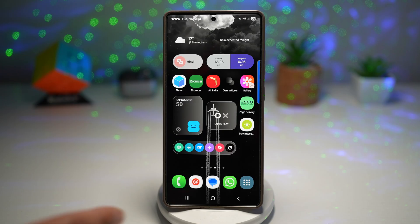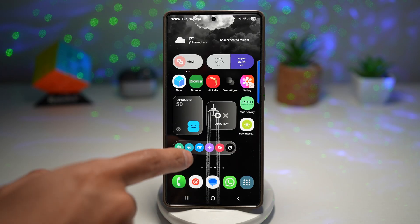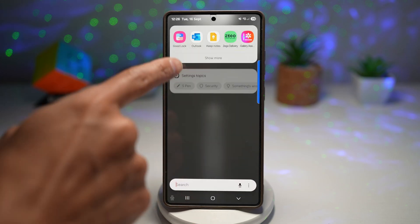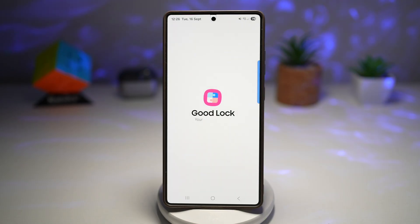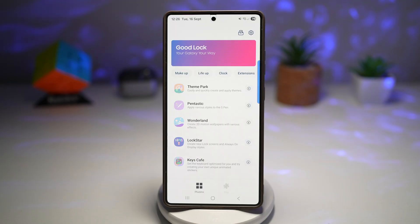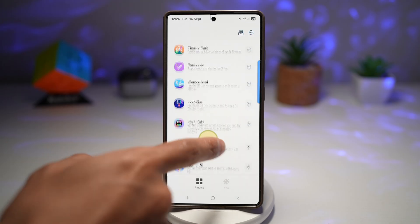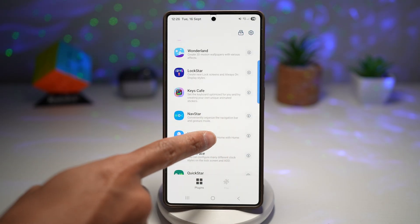Let me show you how to get this. You need to open up the GoodLock app. The GoodLock app is available in the Galaxy Store, so go ahead and download it from there. From here, scroll down and find HomeUp — this is the module you need.